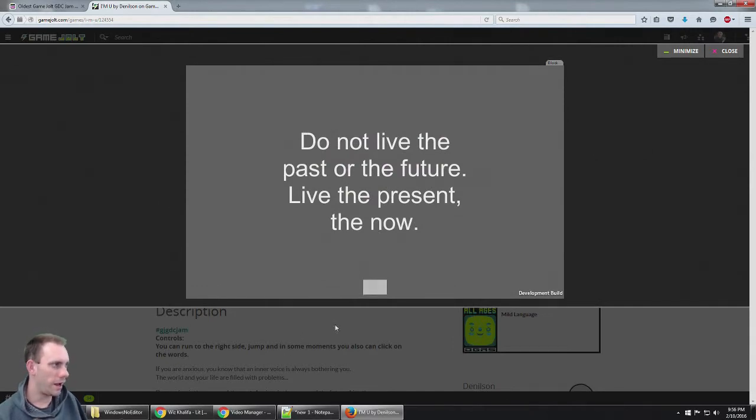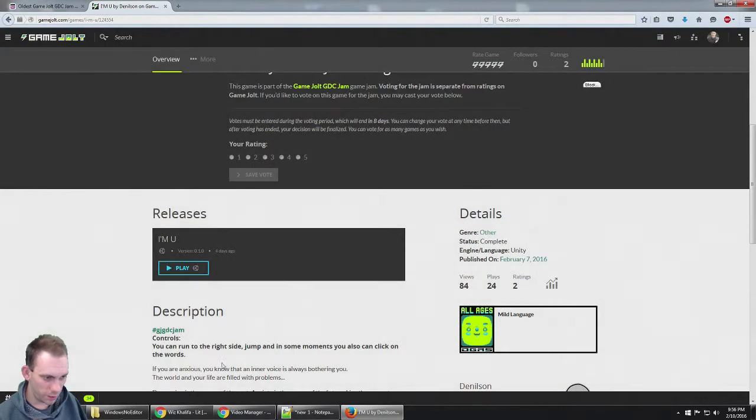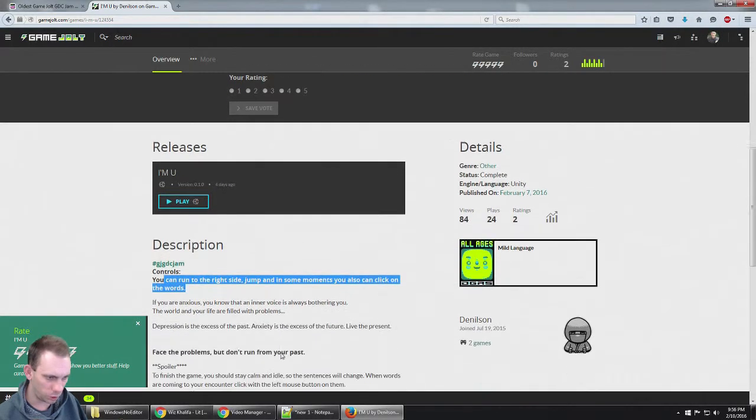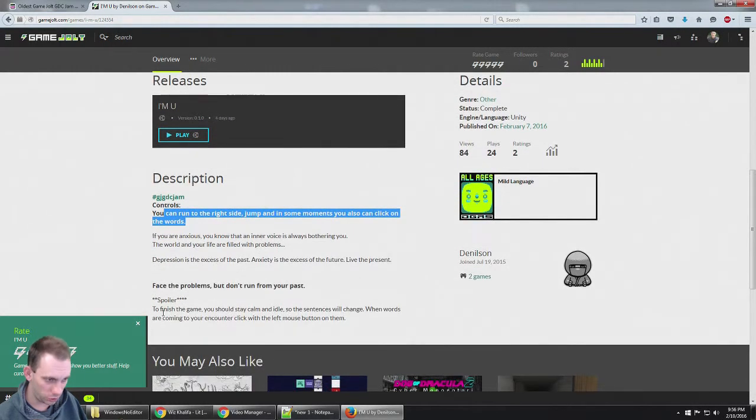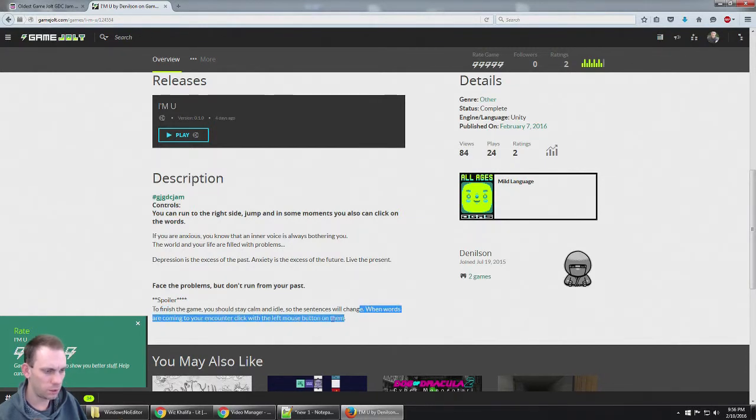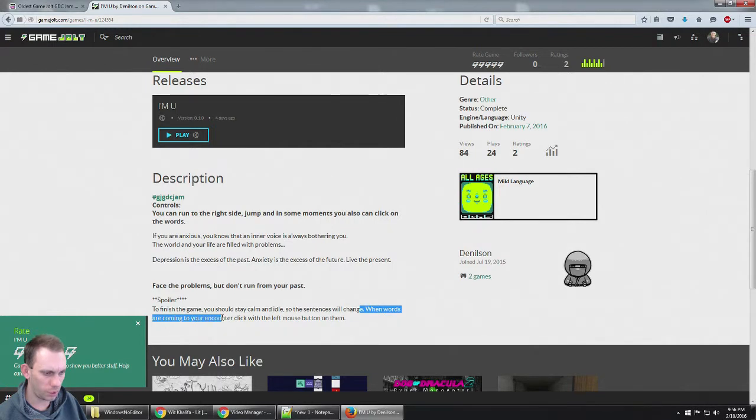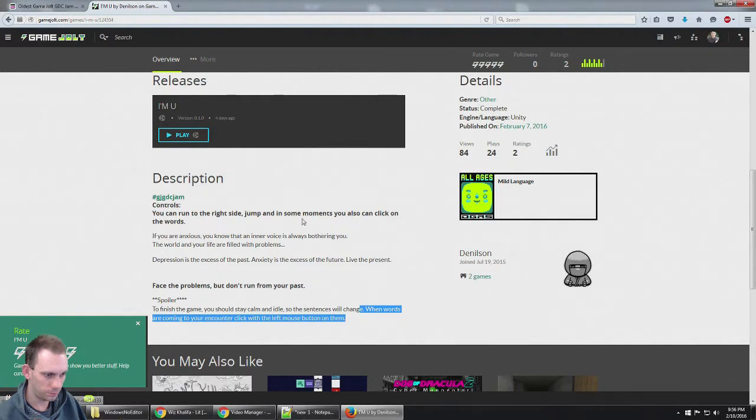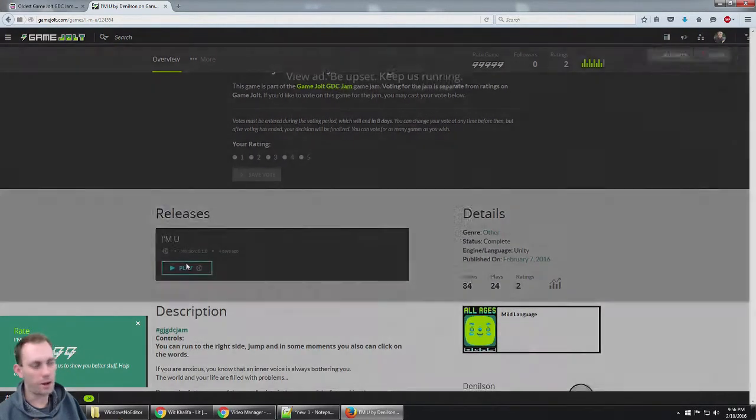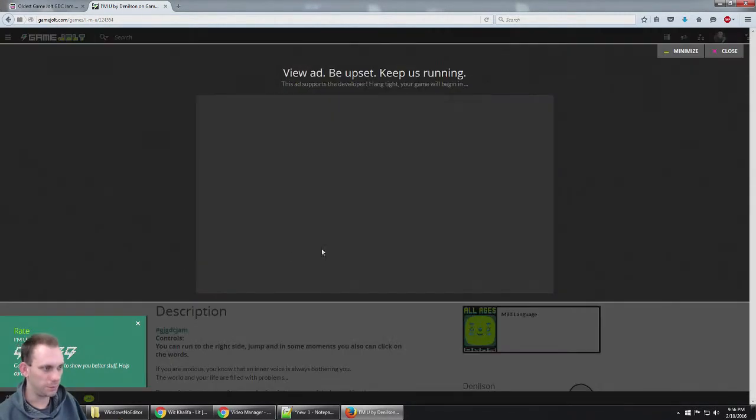Alright, I gotta look at the hand. You can run to the side, jump, and in some moments click on words. To finish the game, you should stay calm and idle so the sentences will change. When words are coming to your encounter, click with the left mouse button. You can run on them. Alright, I'm trying this again.